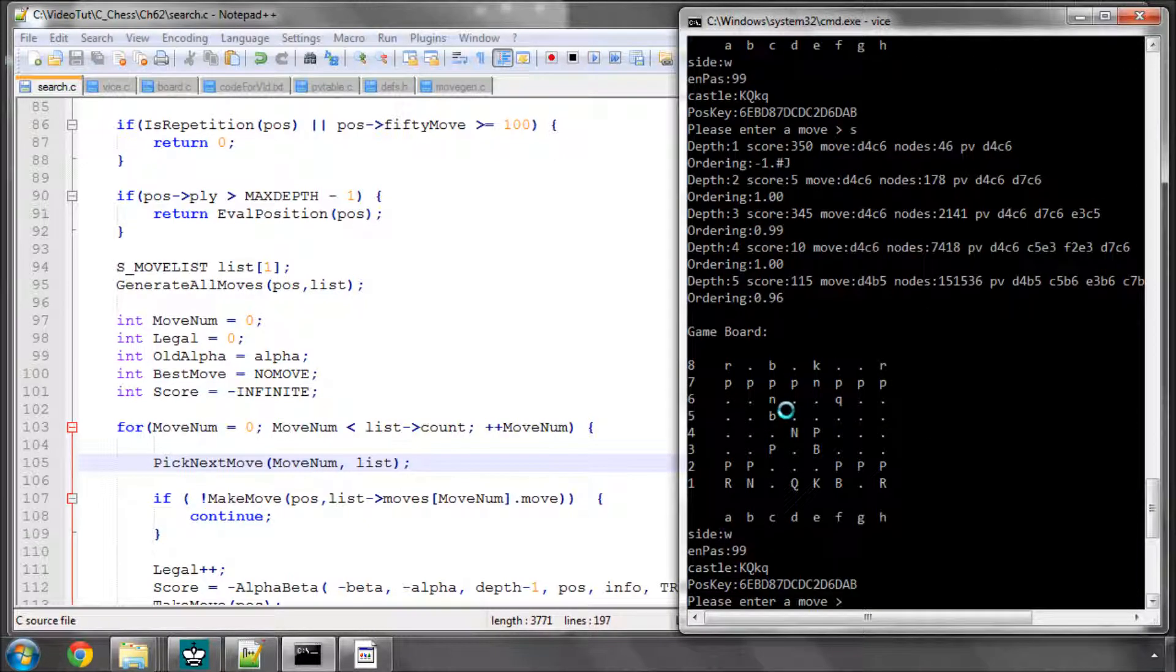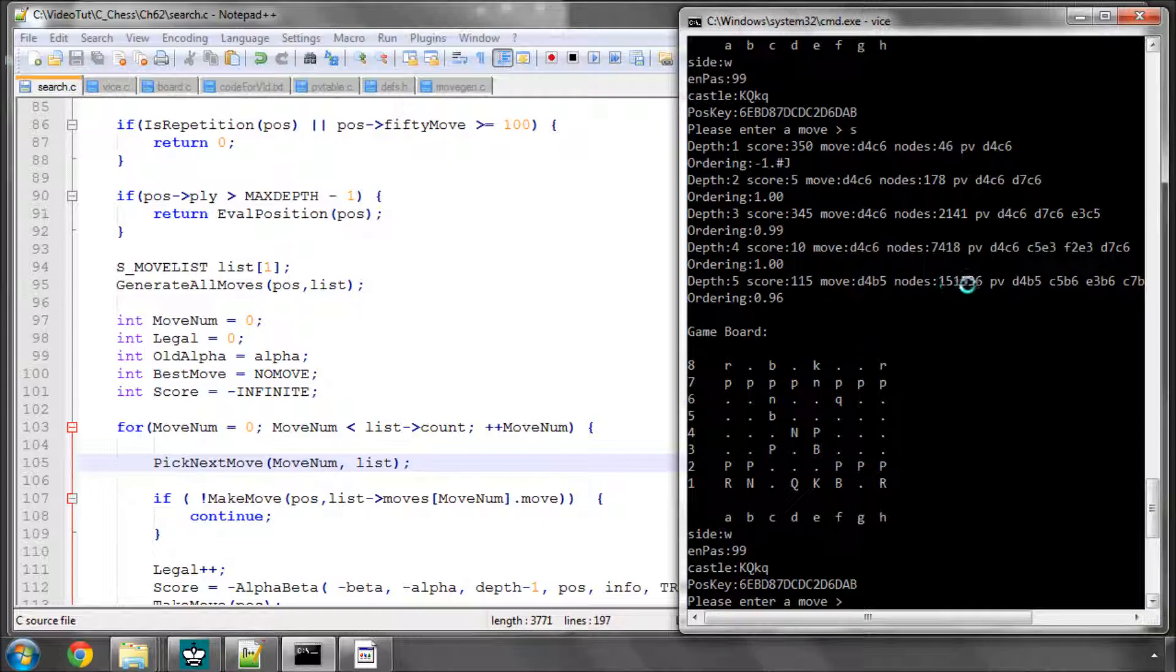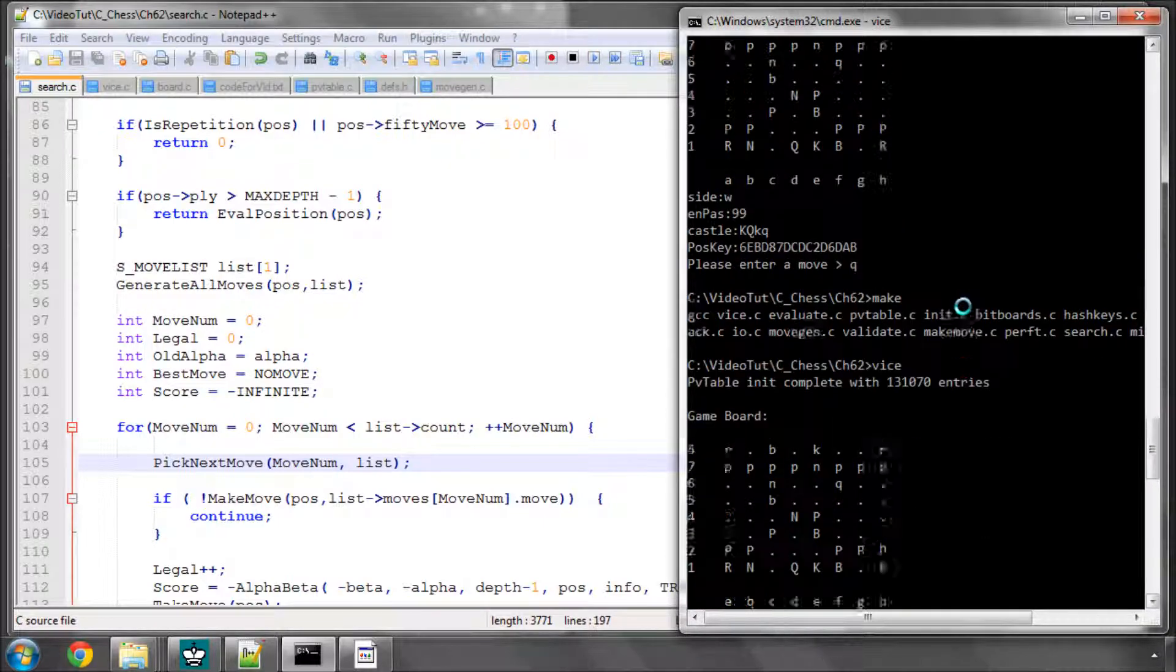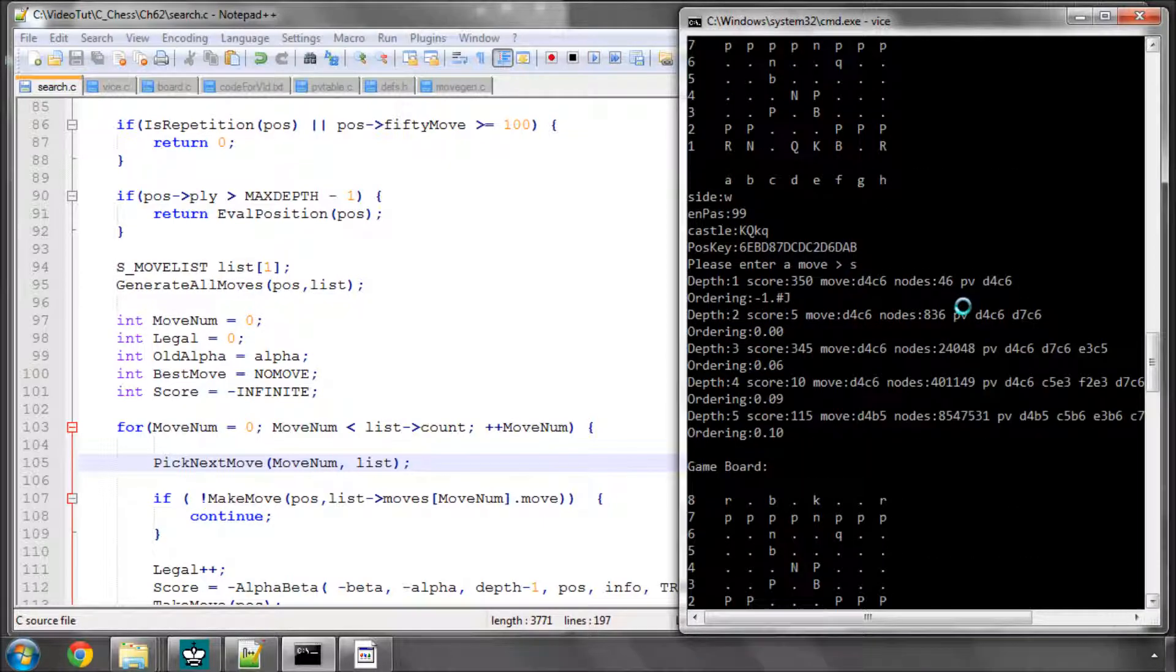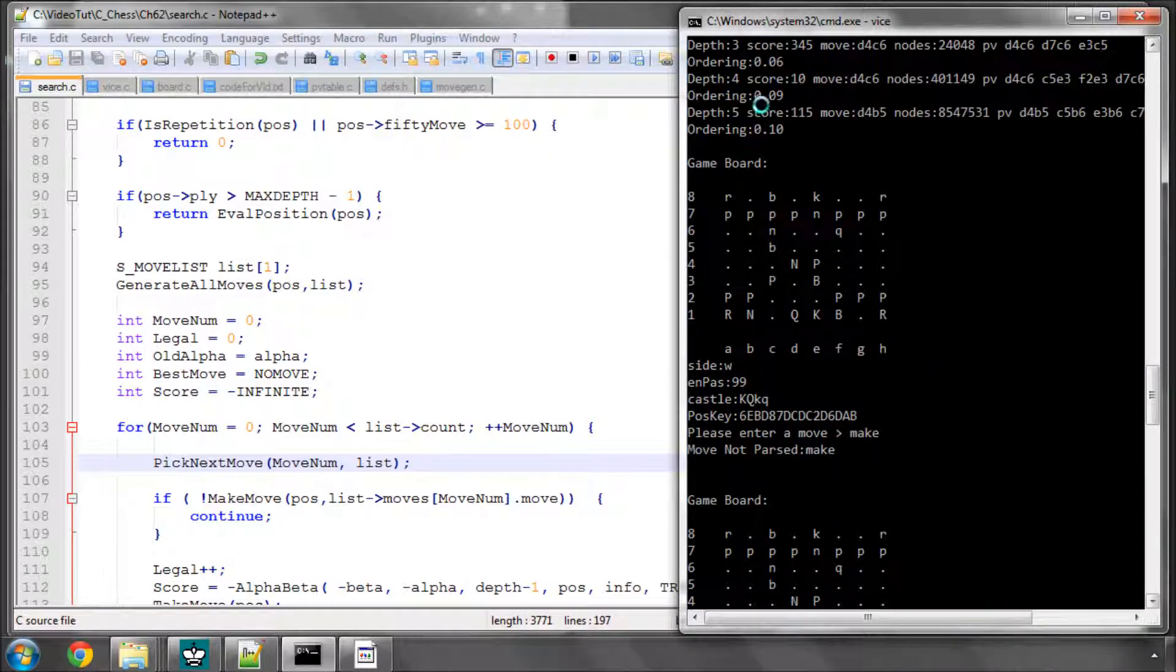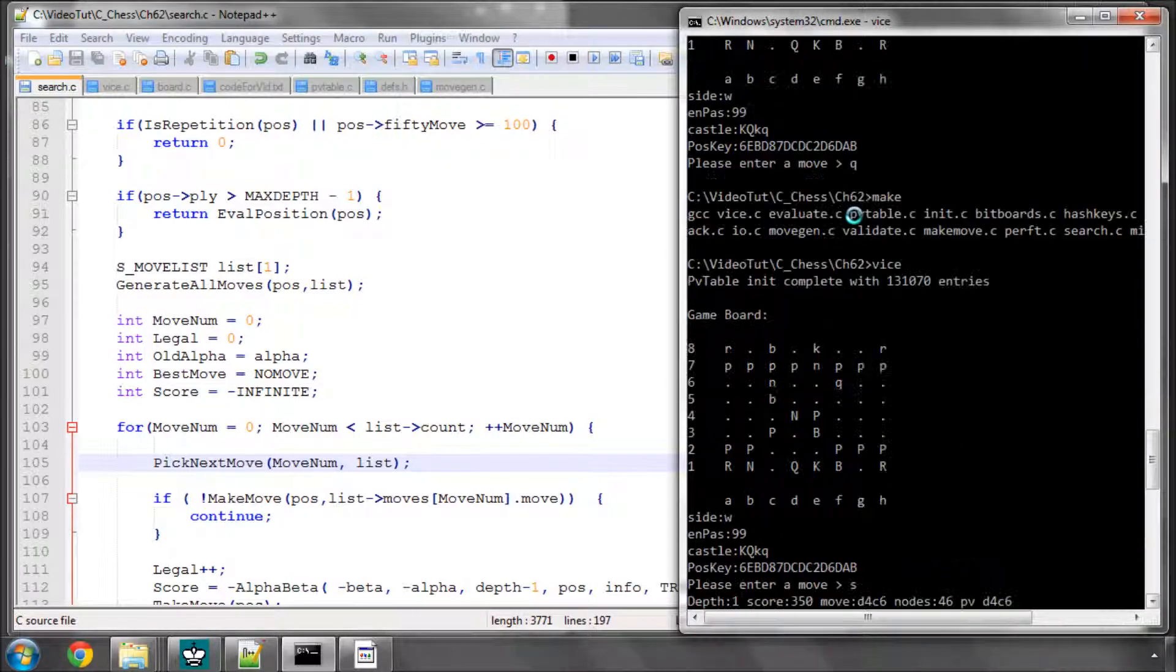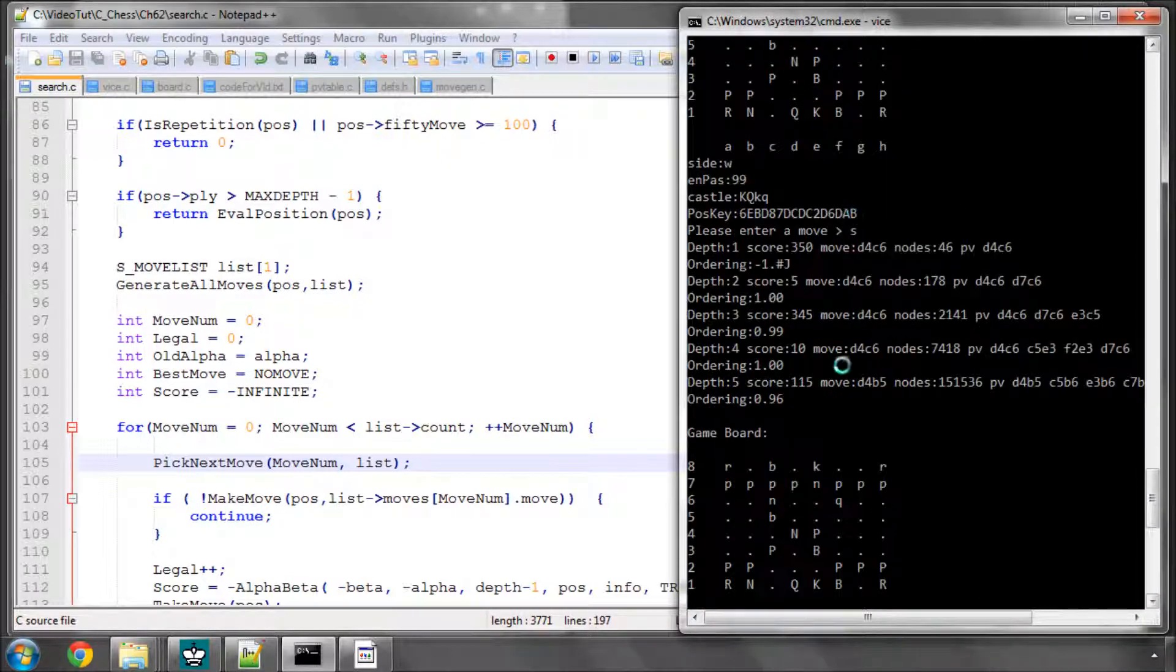And now the search has taken, you can see, 151,000 nodes and finished almost instantly. And the previous took 8.5 million nodes, had an ordering of 10%. And now we've had an ordering of 96%.